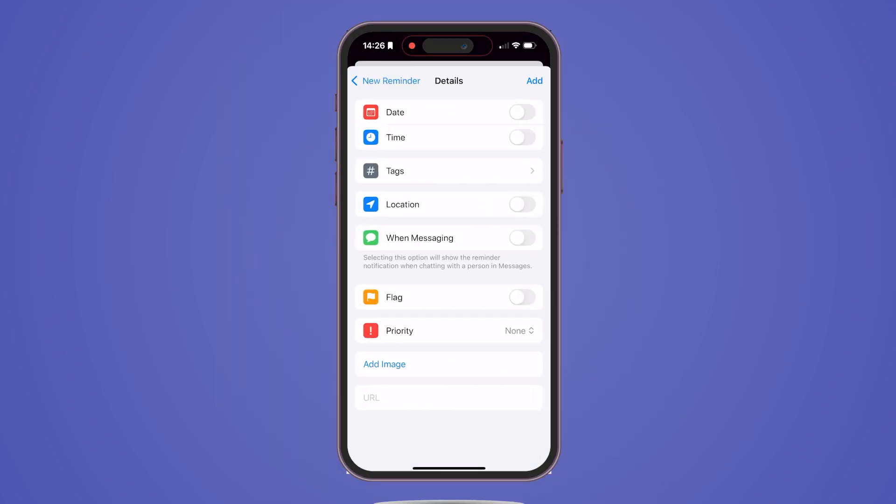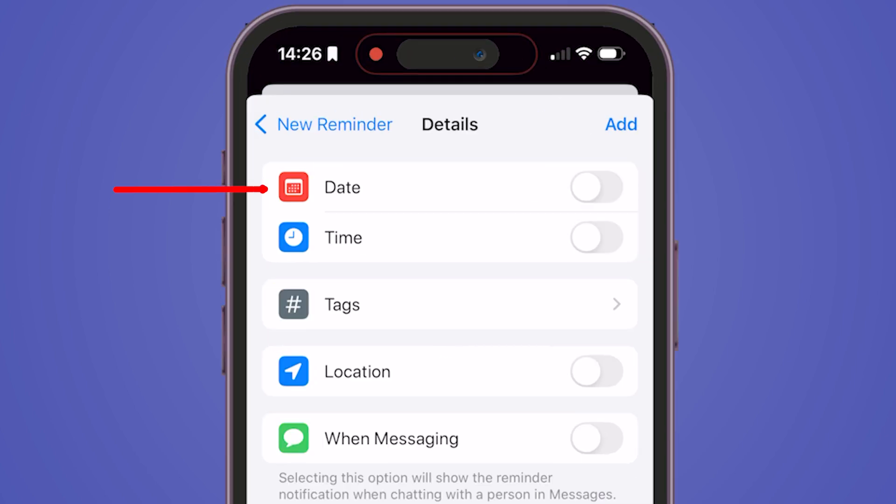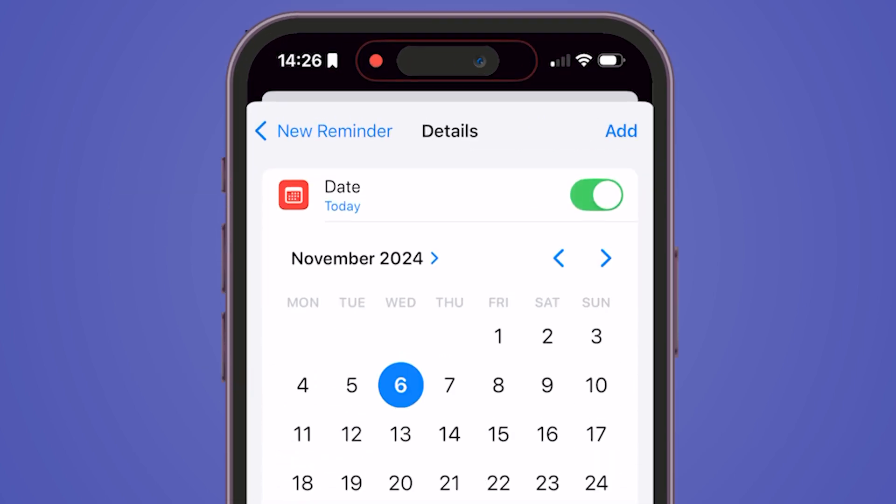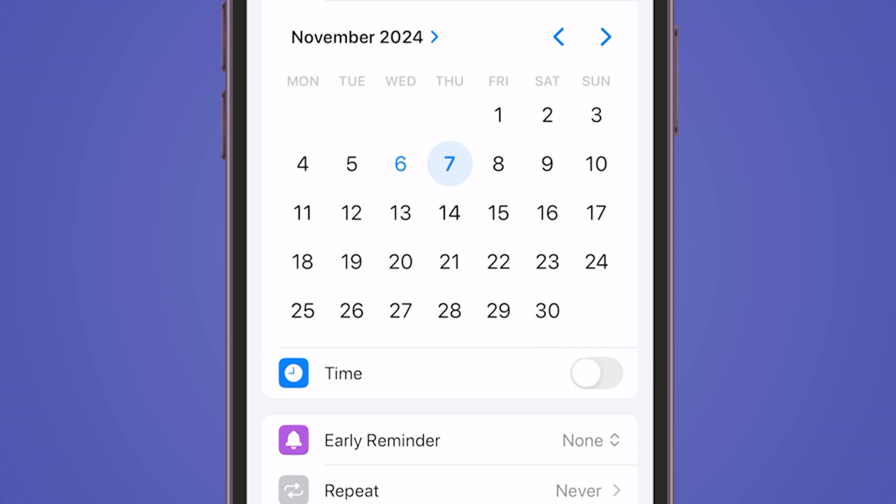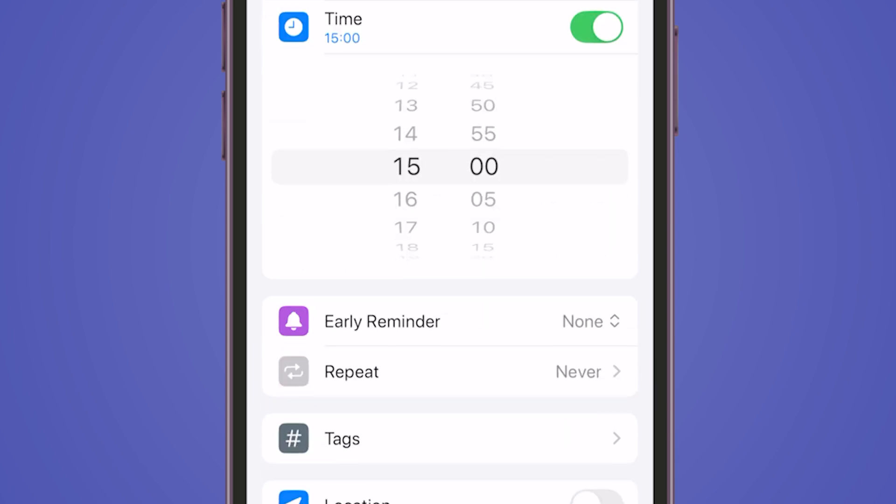Here you can add specifics like date, time, and location. For instance, toggle on the Date option to select your preferred date, then tap on Time to choose your desired time. Keep watching.